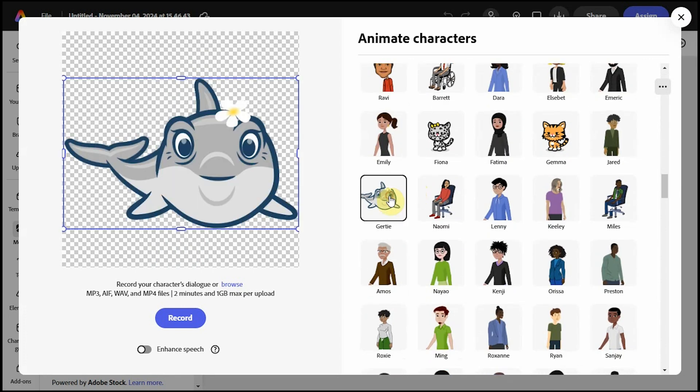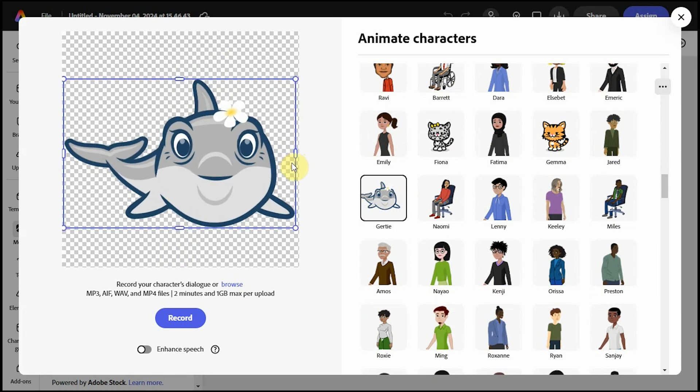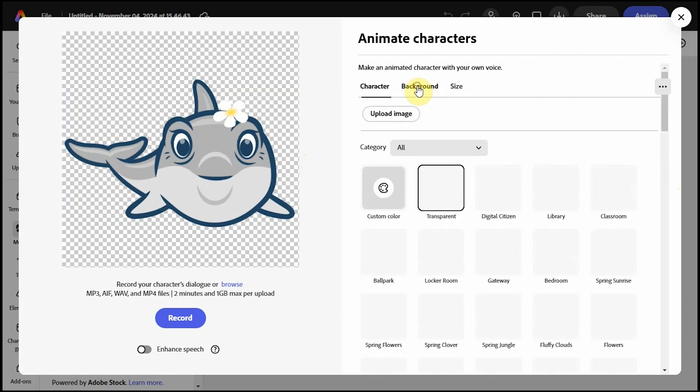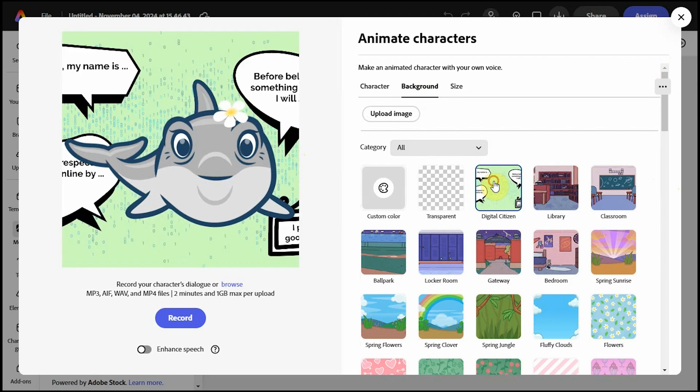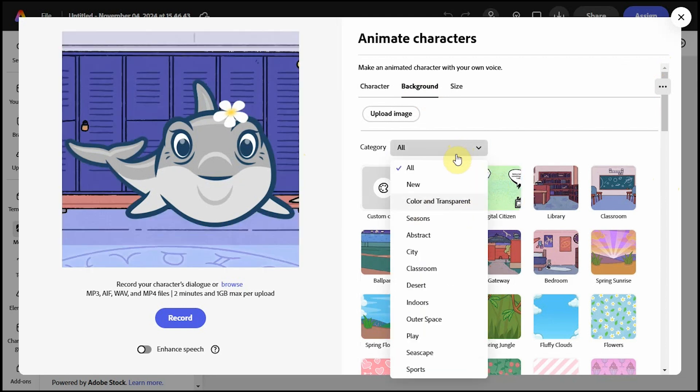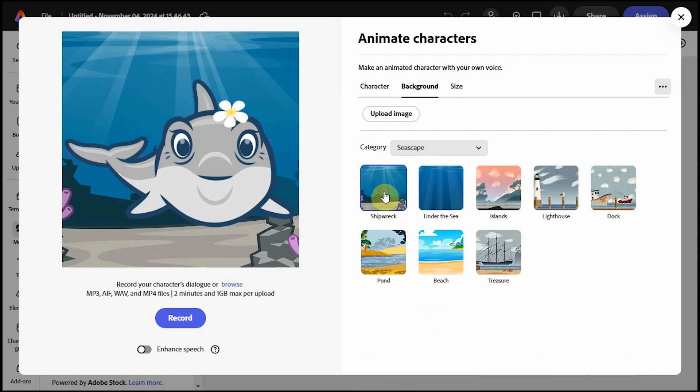I'll choose Gertie here, and you can adjust and resize your avatar. In the center, click on background. You can have a transparent background or choose from any of these options. You can also narrow down your options by categories. I'll put Gertie in a seascape.